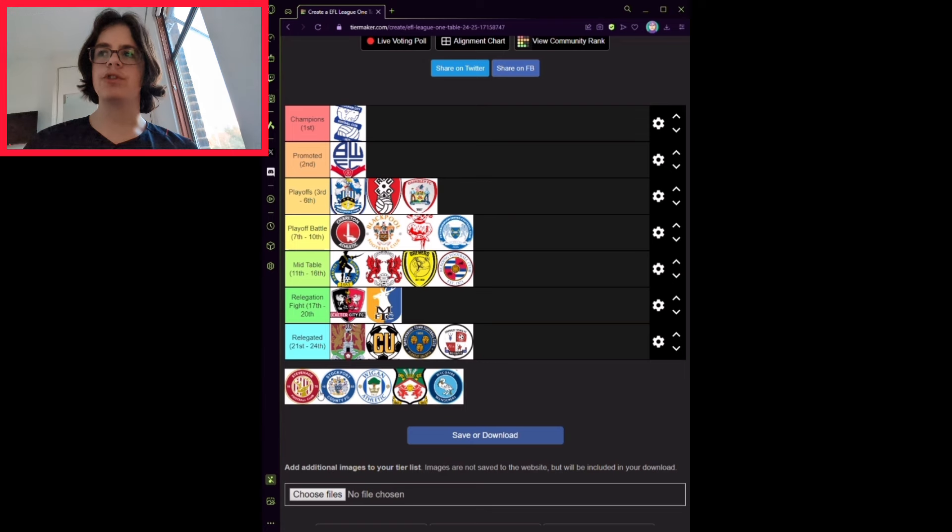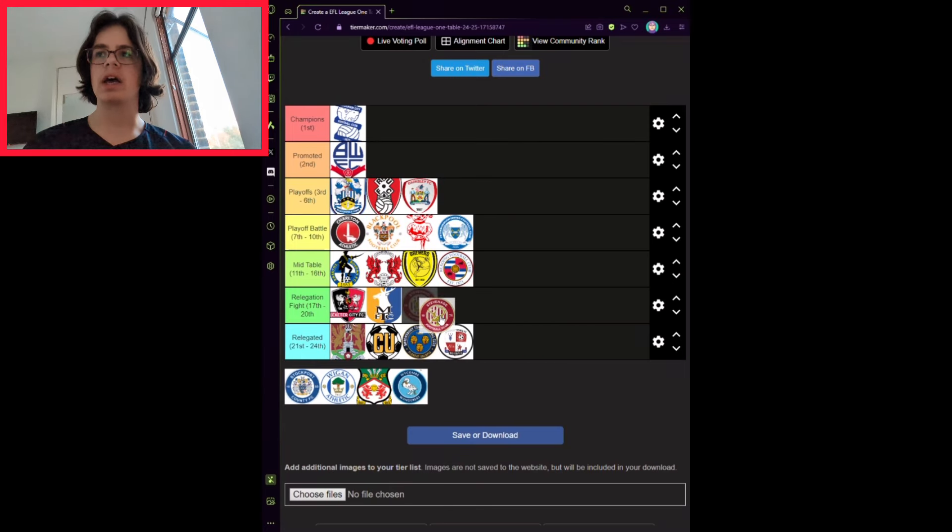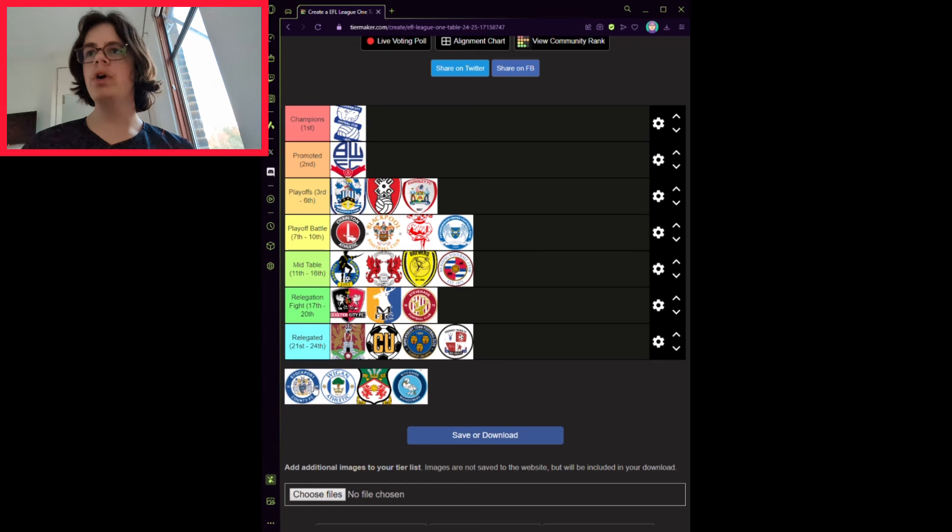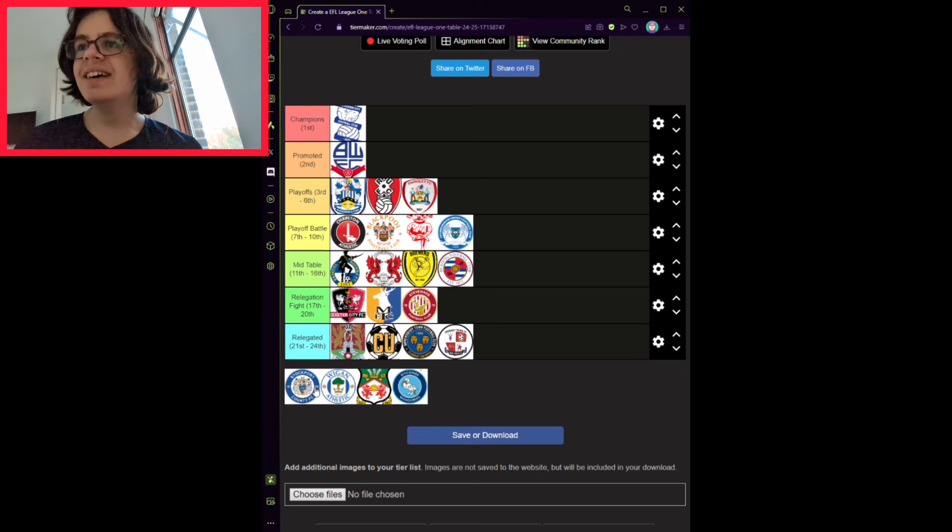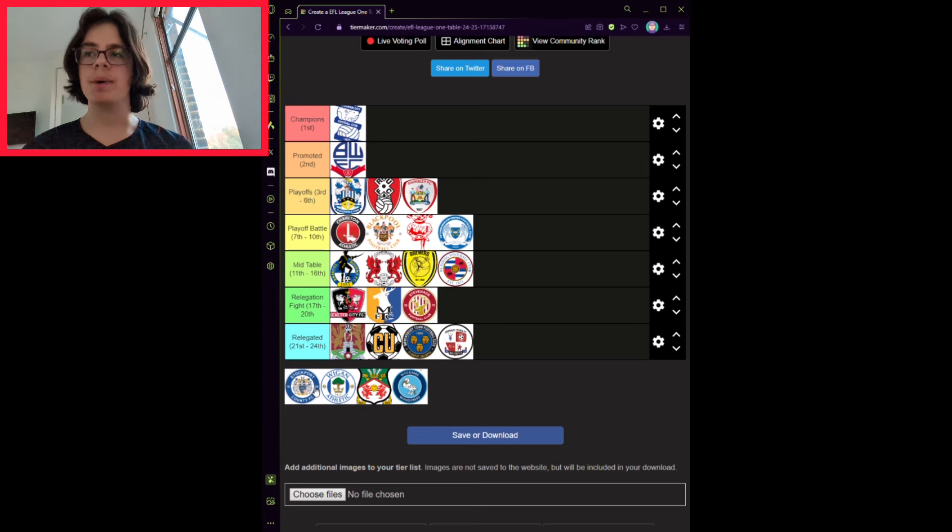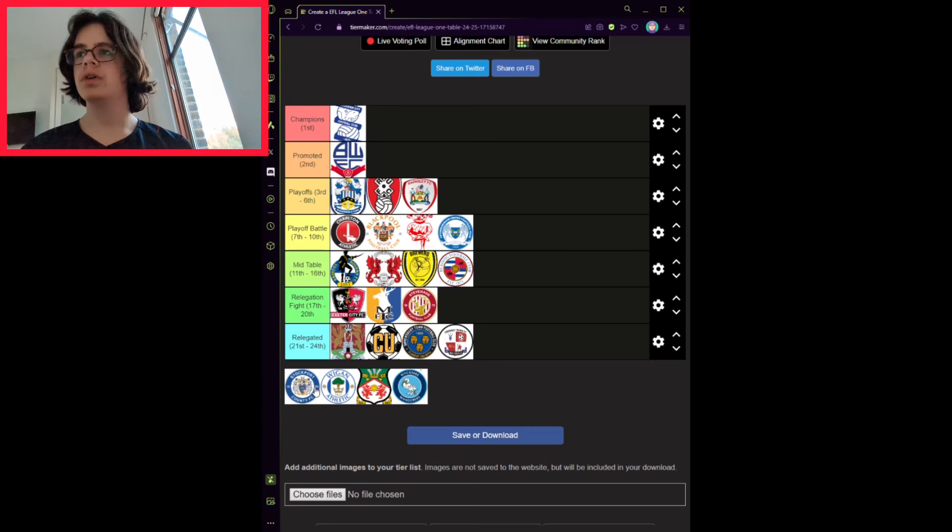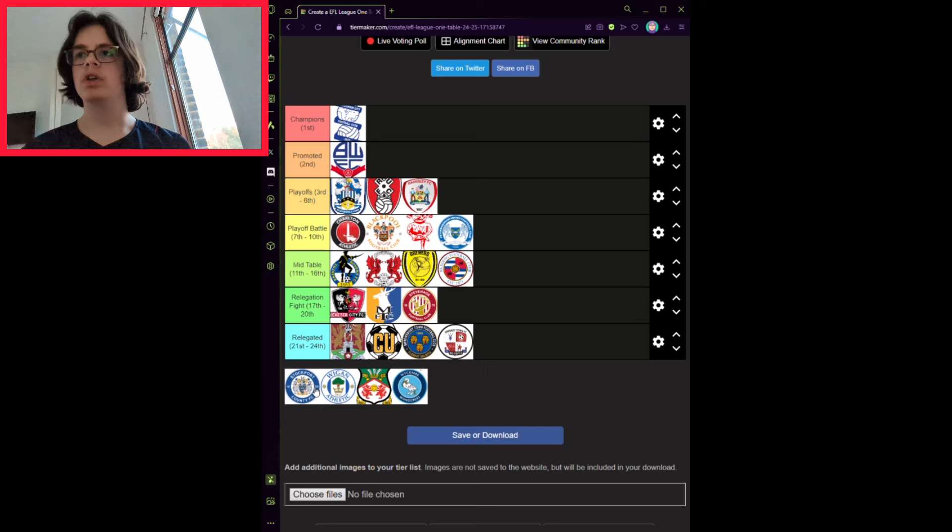Stevenage have made some quality signings in Charlie Goode on loan from Brentford, and Dan Kemp from MK Dons. They also hired a new manager, the assistant coach Alex Revell. He will not be as good as Steve Evans ever was. He won't even compare. And that's why I've put them 20th, only just avoiding relegation.